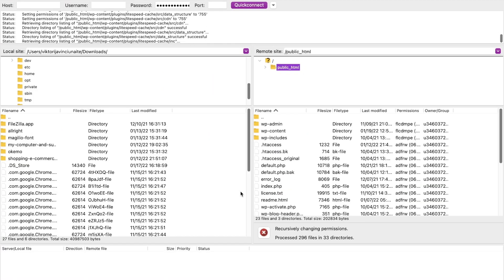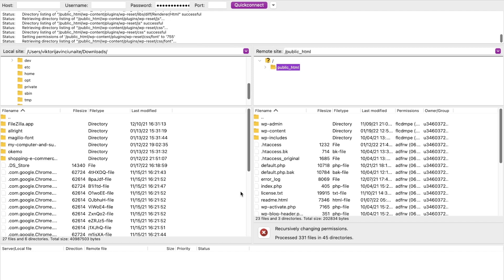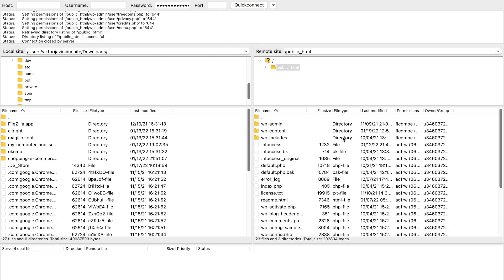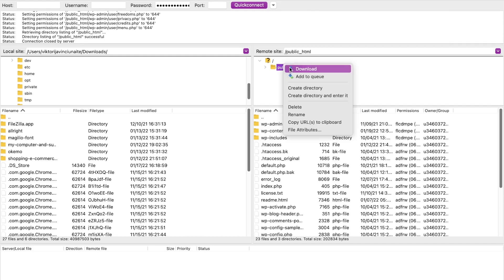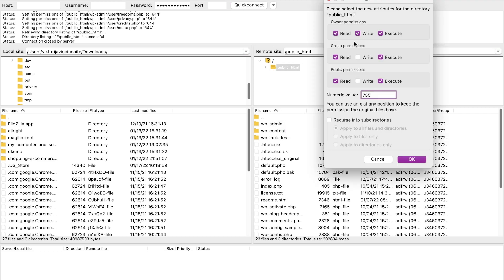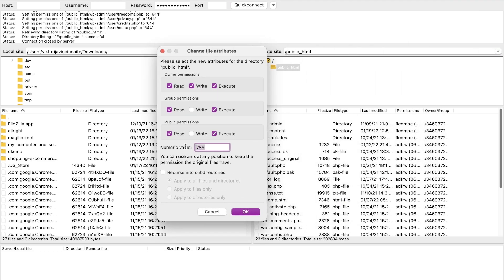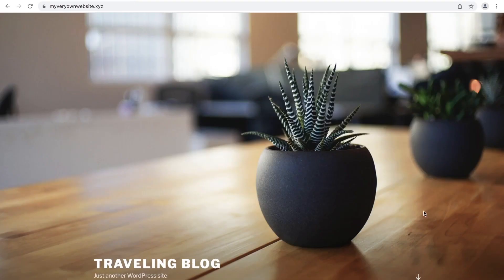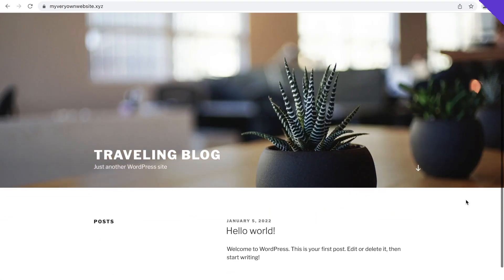After you're done with that, you will need to repeat the steps we just made — just change the number from 755 to 644 and apply to files only. Right-click on public_html, press File Attributes, enter 644, select Apply to Files Only, and press OK. Now try accessing the website and if everything was done successfully, the error should be resolved.